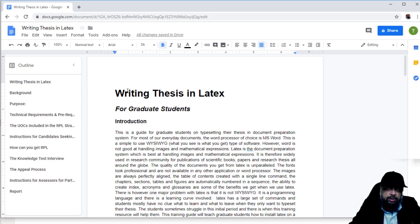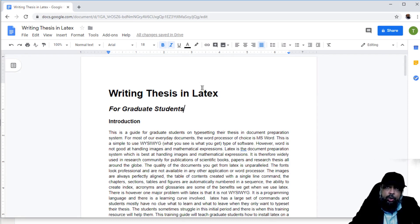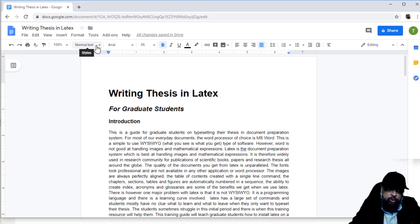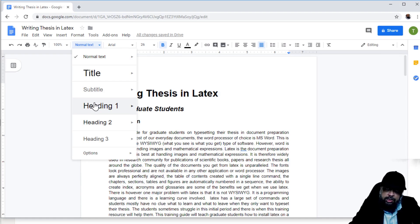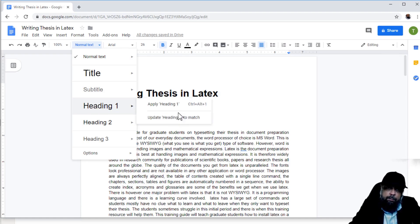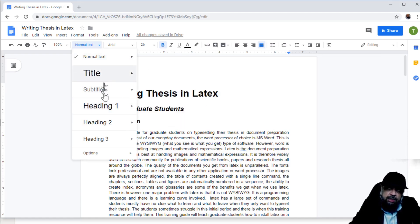Now let's apply some styles to this document. Styles are preset formats — when you select one, it will automatically apply a certain font size, bold or italic characteristics, and a certain font to the text block you have selected.